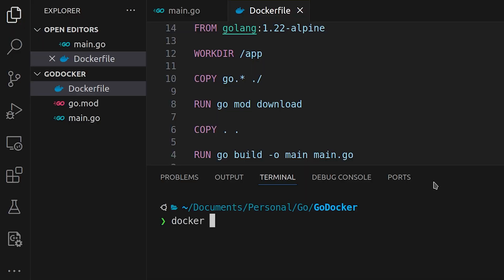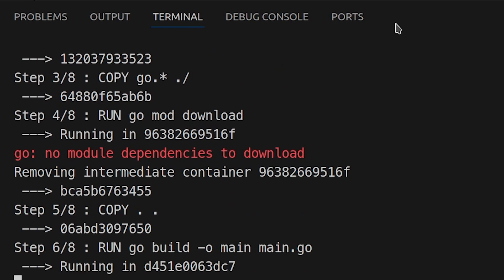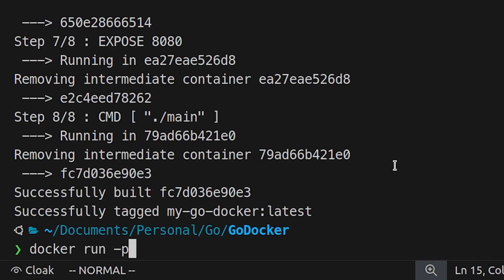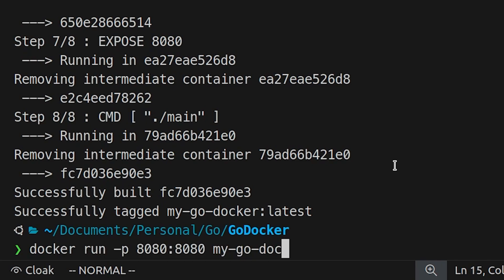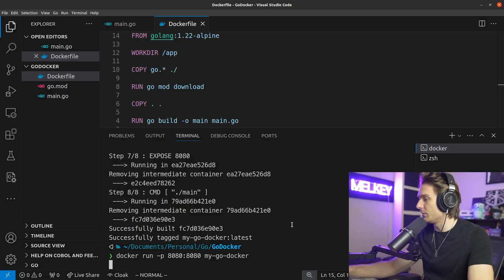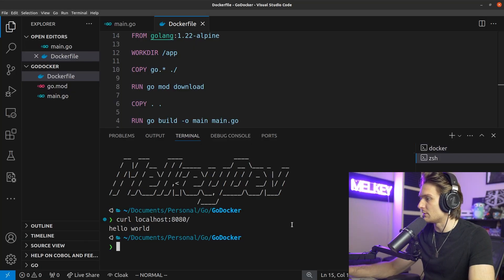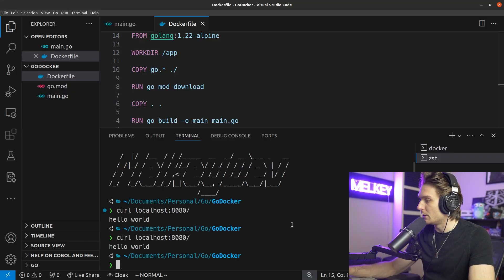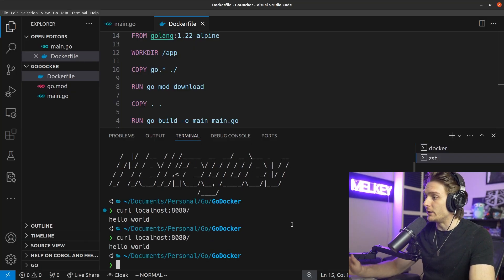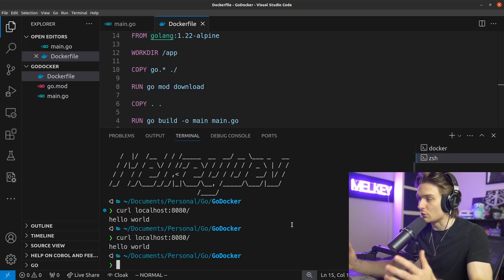Now we can do docker build tag my-go-docker. And now we can actually run this. So docker run -p 8080 to 8080 and do my-go-docker. We've got the same response. If you go back here and curl, we get hello world. So this is a very simple way to dockerize your go code.